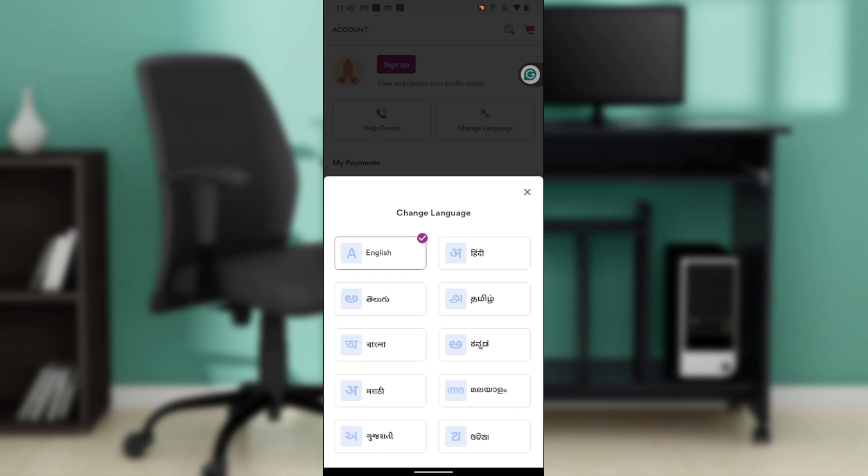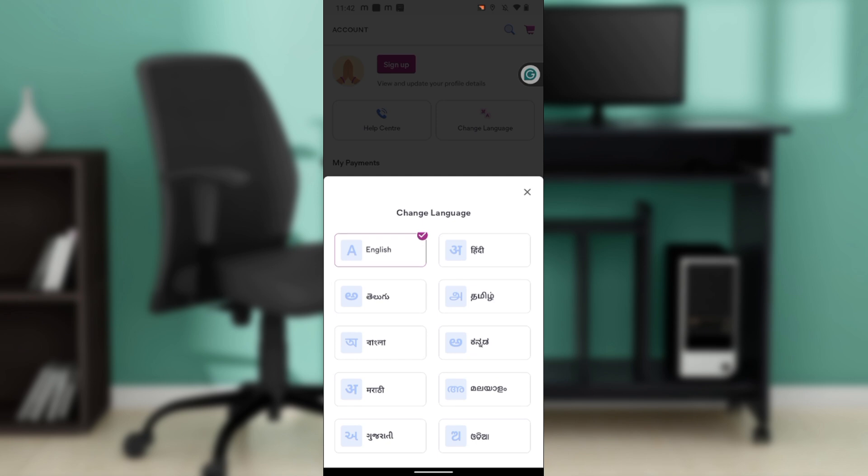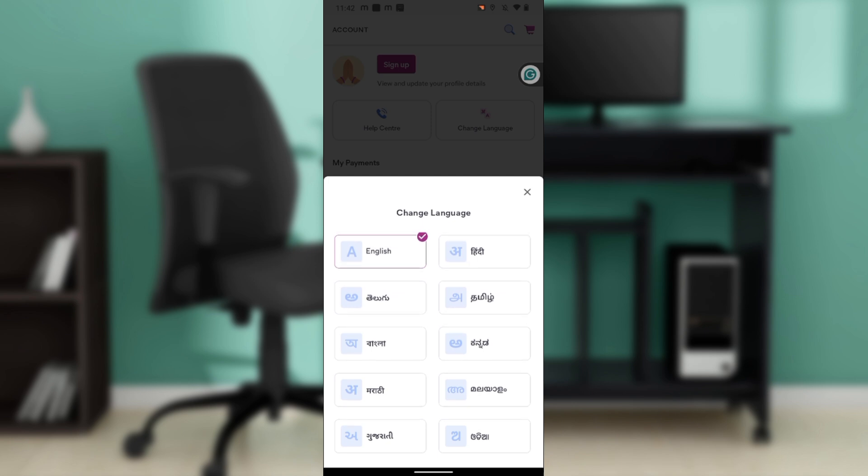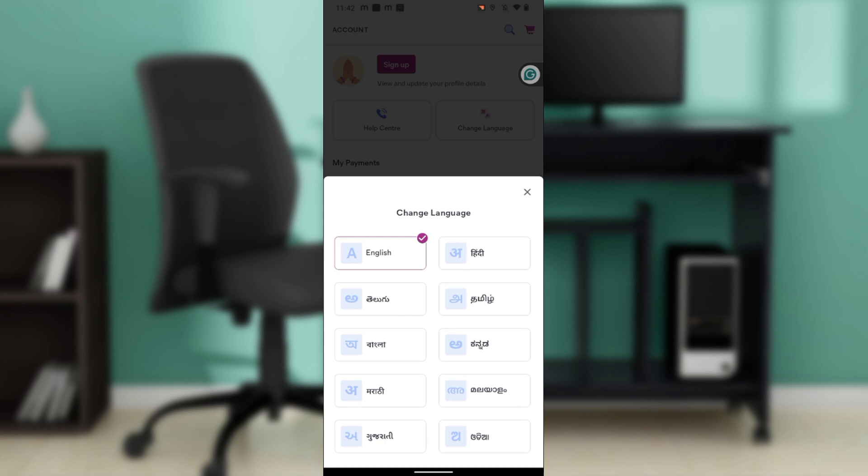Once I change to any of those languages I promise you I may not be able to find my way back to change the language to English. But this is how you can change the language - just click on any of the language that you want.